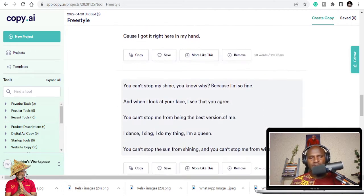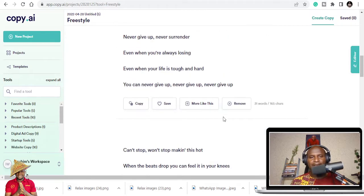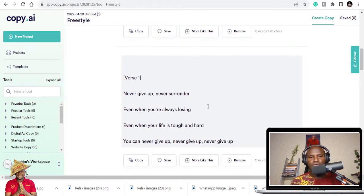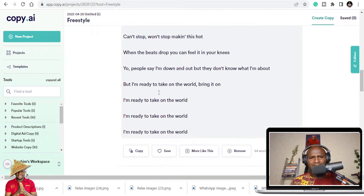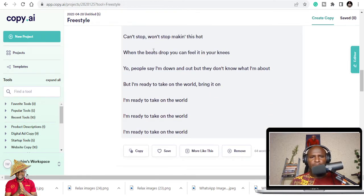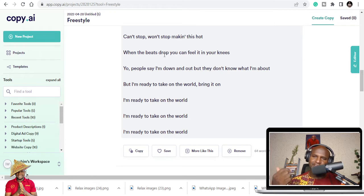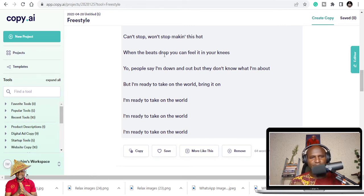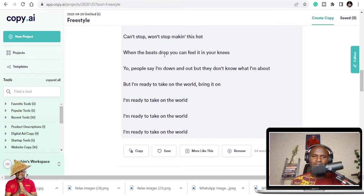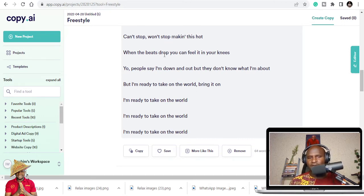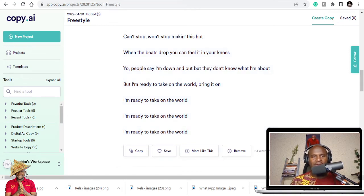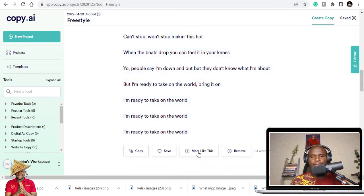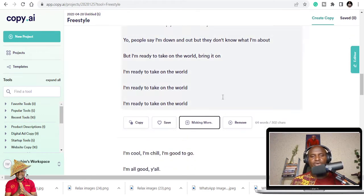Based on what you want, you can tell the software to create more of that. I like this. Can't stop, won't stop making this hard. When the beats drop you can feel it in your knees. Yo, people say I'm down and out but they don't know what I'm about. But I'm ready to take on the world. Bring it on. I like this one. So I'll say more like this.